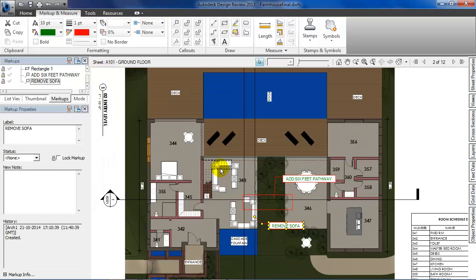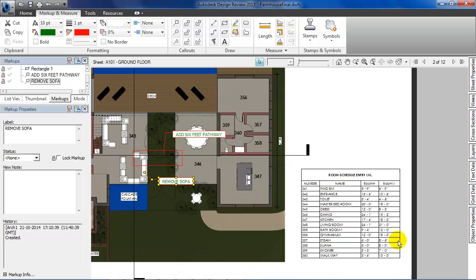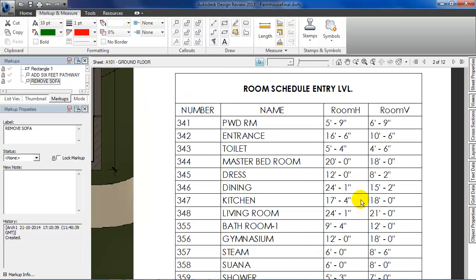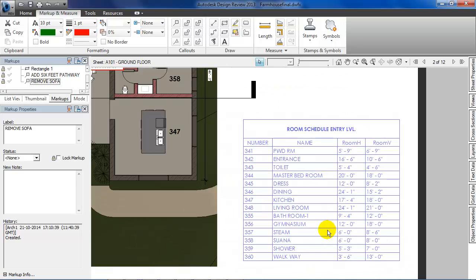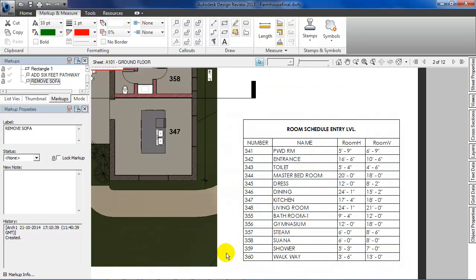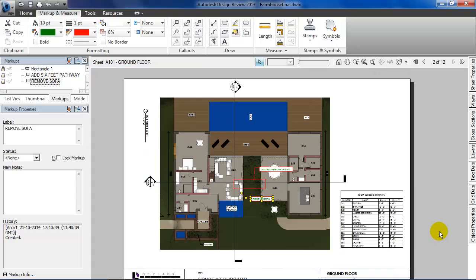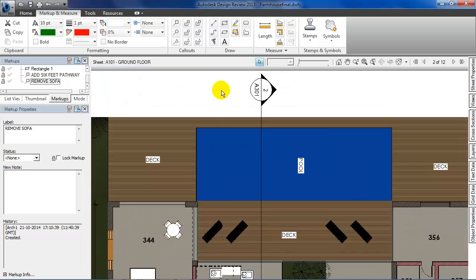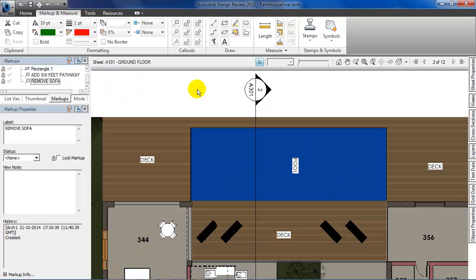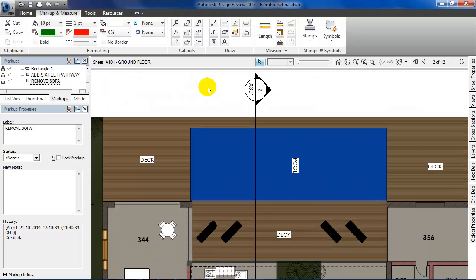Now as I zoom out a bit, I can see that the room schedule already has the sizes of the room. But since no dimension for the pool has been given, let's measure the length and breadth of the pool.